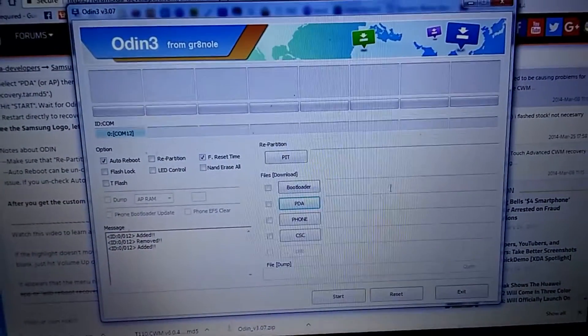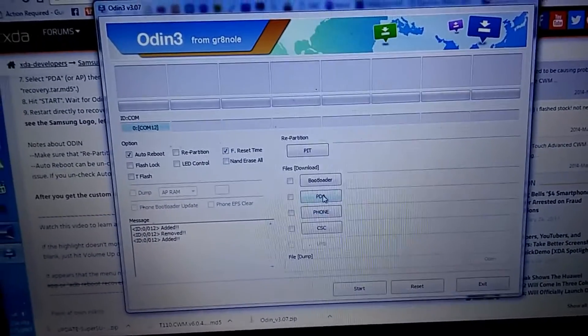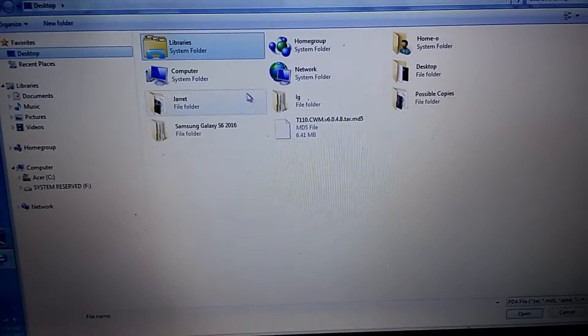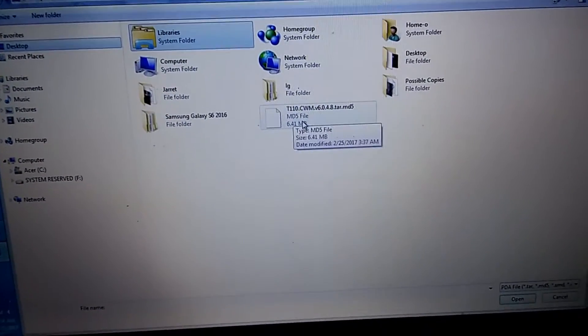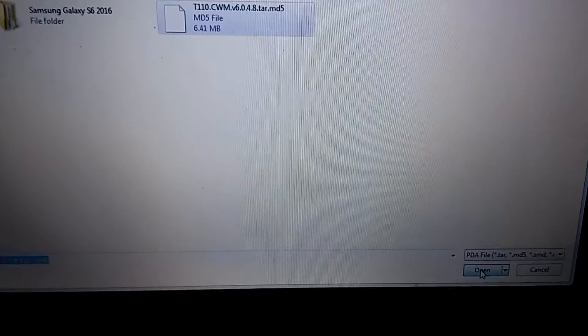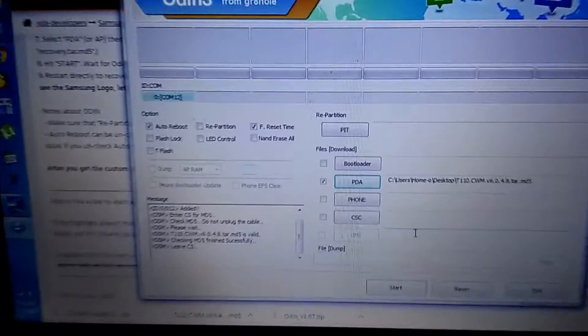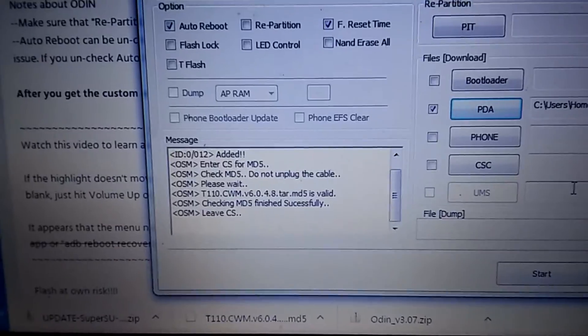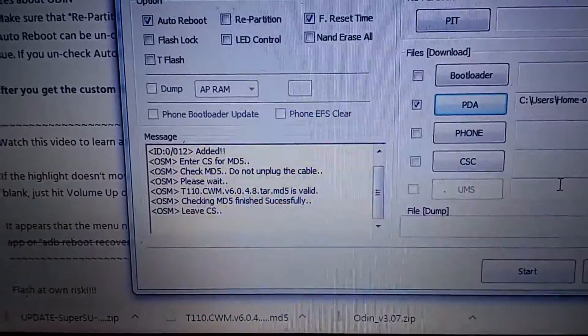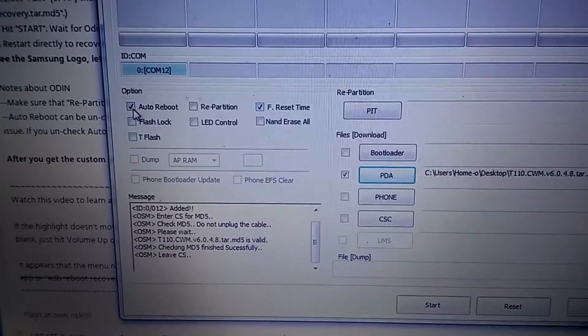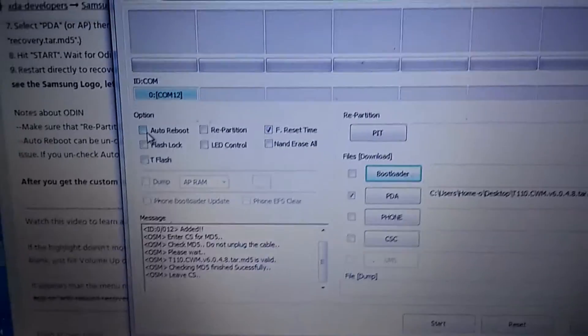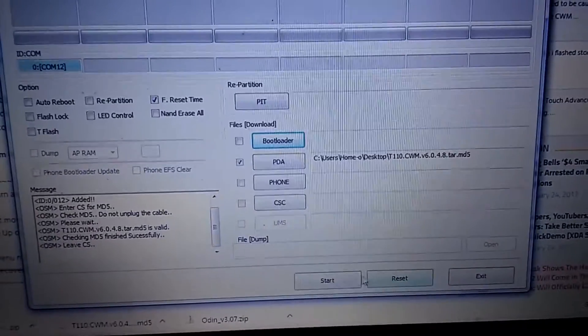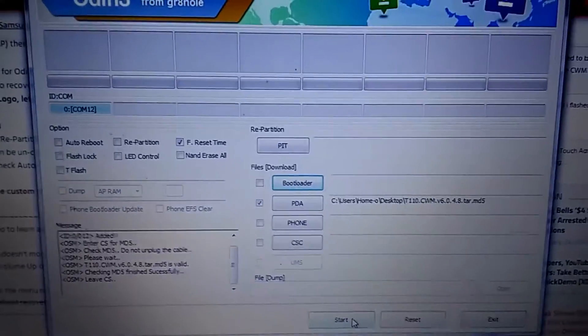The clockwork mod recovery to my desktop, which is an easier place to find it. Okay, so there it is. Okay, it's valid. Then it says to turn off auto reboot and leave everything as it is. Click start. See what happens.